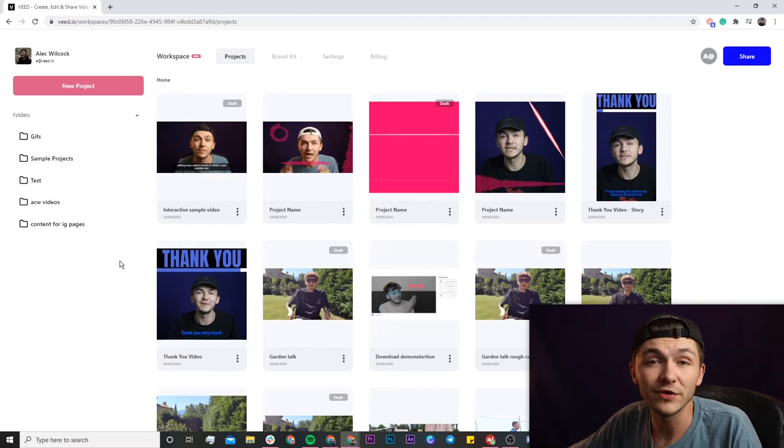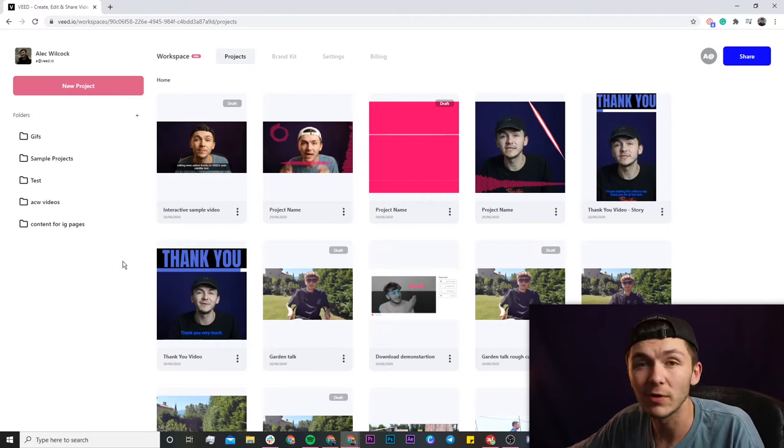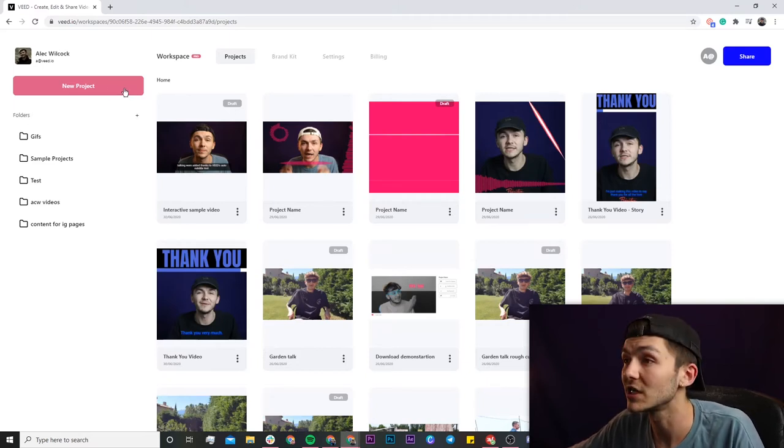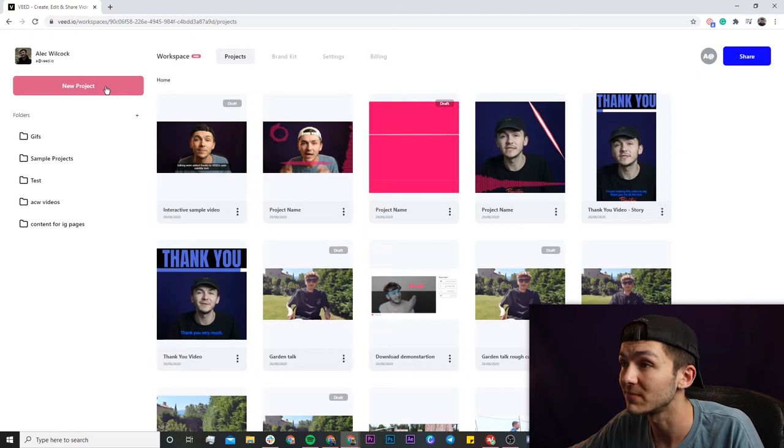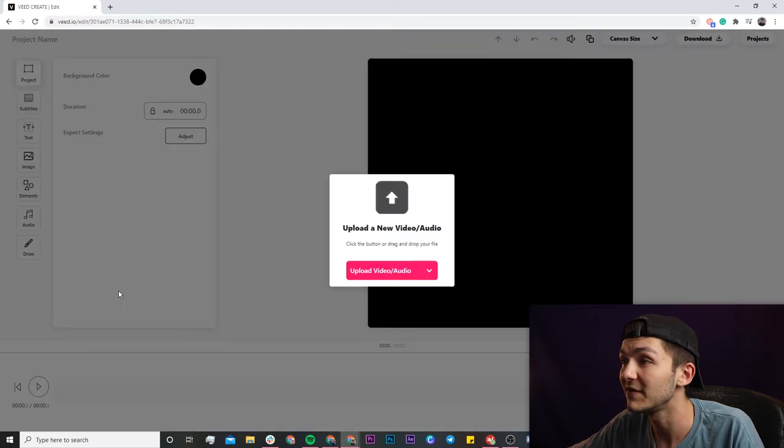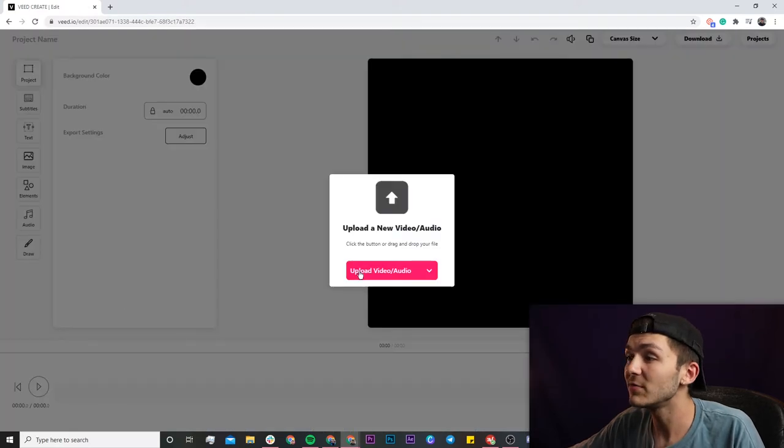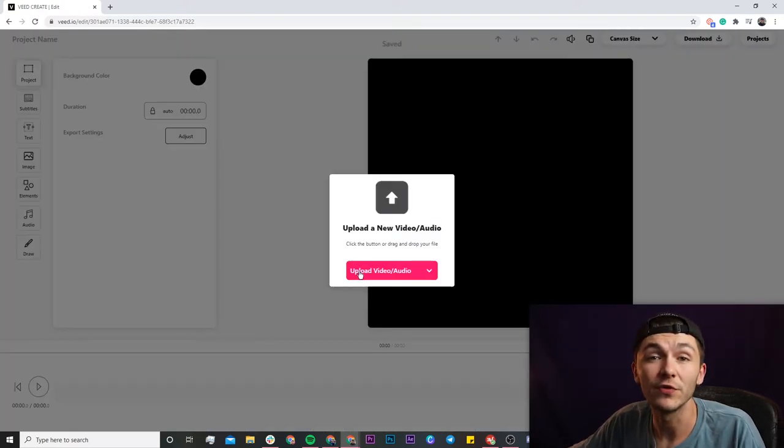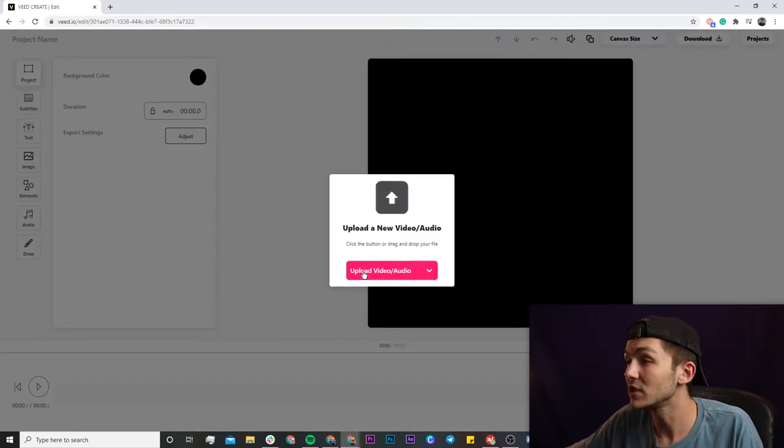Once you're in Veed, if you don't already have an account you'll be prompted to create a new one for free. If you do already have an account, just click on the new project button in the top left and then you'll be prompted to upload the video that you want to compress.